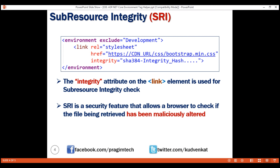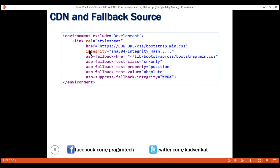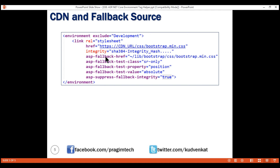We can very easily achieve this by setting the asp-fallback-href tag helper on the link element. Notice we have set the value of this tag helper to the minified Bootstrap file on our server. In addition to fallback-href, we also need three test tag helpers: fallback-test-class, fallback-test-property, and fallback-test-value. As the name implies, these tag helpers are used to test if we are successful in downloading the Bootstrap file from the CDN, by injecting custom JavaScript into the browser that checks for the existence of this class, property, and value. If they exist, the browser successfully downloaded the Bootstrap file from the CDN; if they don't exist, the browser failed, and the minified Bootstrap file will be loaded from our fallback source.